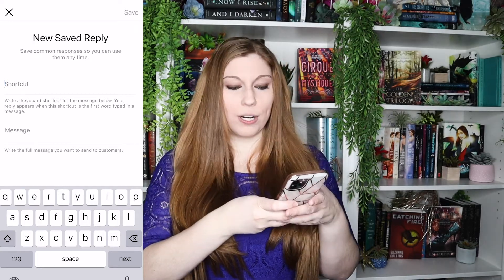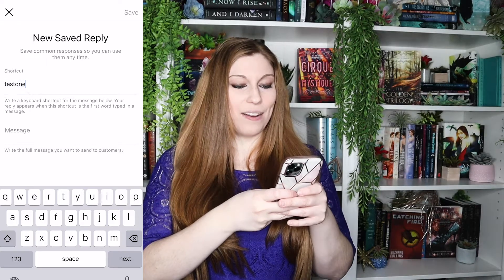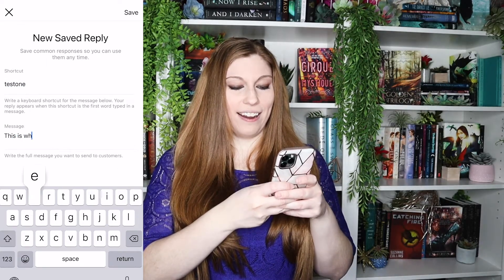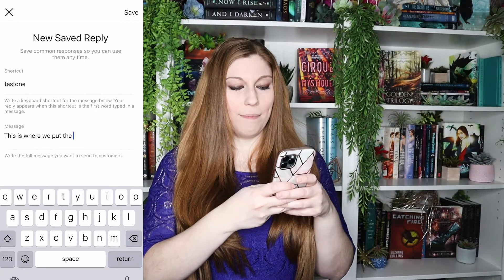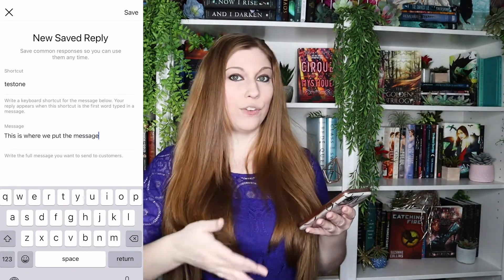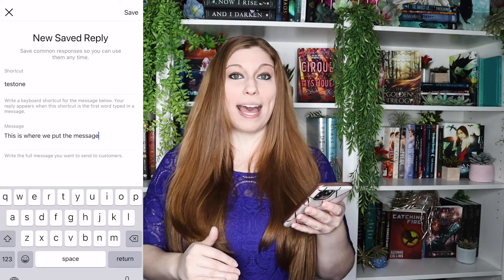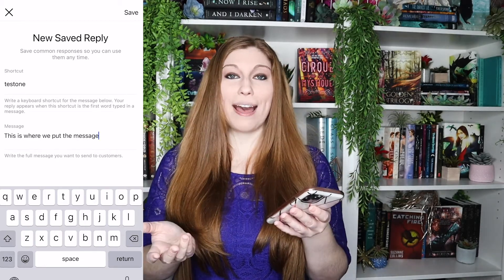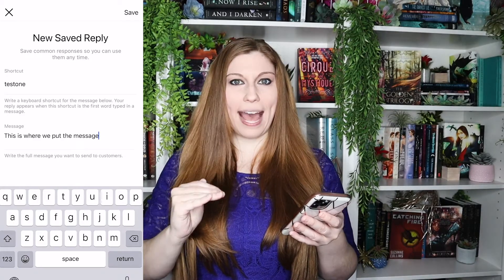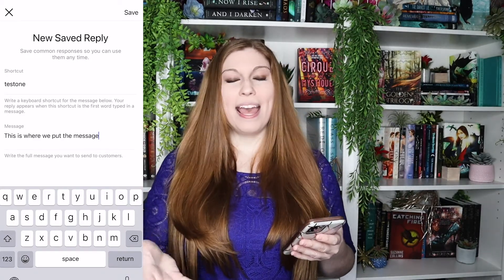Type in your shortcut — for example, "test one" for mine — and then type out your message. This is where you put the full message, including emojis if you need them. If you're including links, this is the place to do it. You can space things out so there are lines in between, whatever you need to create a really well-fleshed-out, thought-out response that people will feel is customized to them.